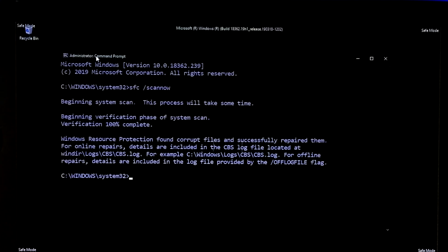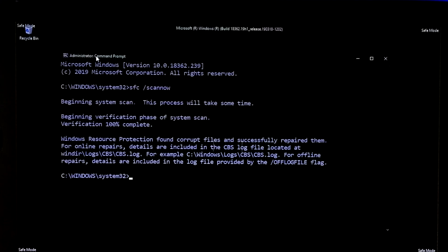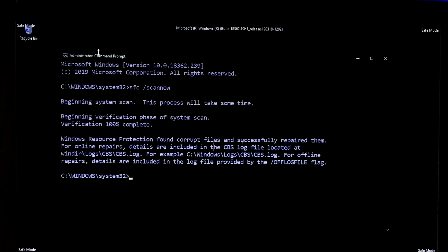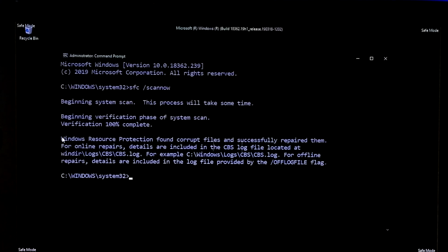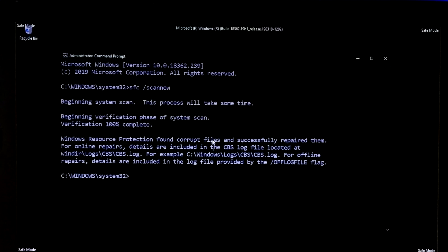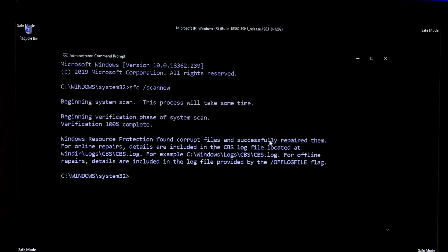After completing the process, if you see the status: Windows Resource Protection found corrupt files and successfully repaired them — then no problem.